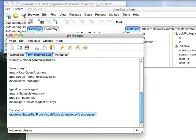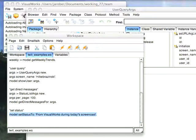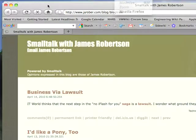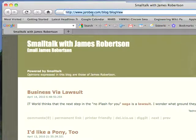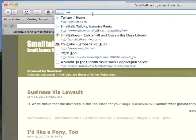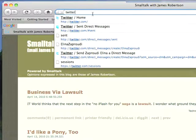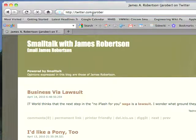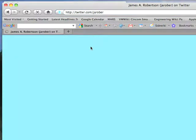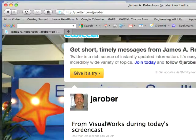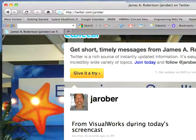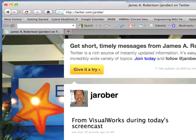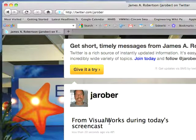And now to see how that's happening, let's go ahead and I'll bring up Firefox and we'll bring that over to Twitter. So we'll go to twitter.com and we'll go to my page. And there it is, from Visual Works during today's screencast. And I'm not even logged in, so you are seeing that that is my latest update.